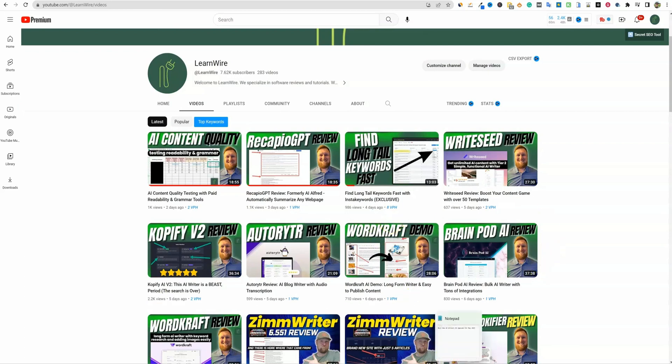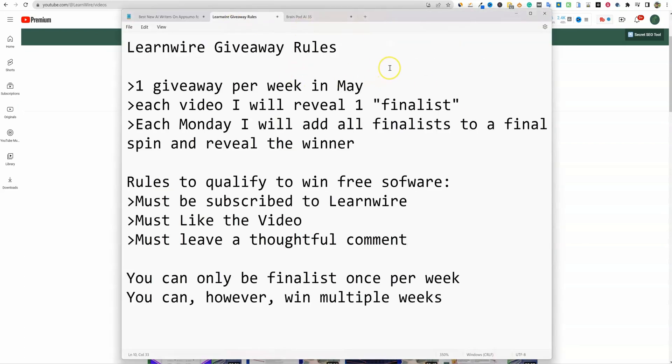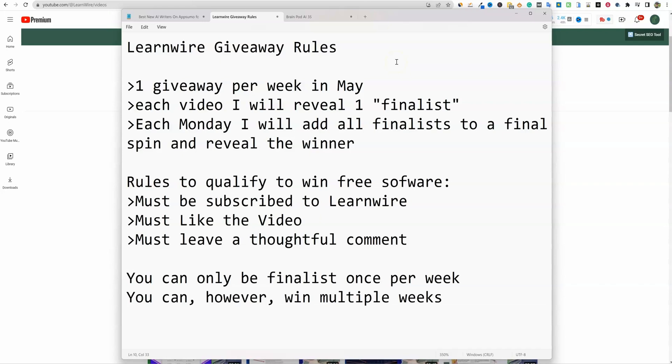But before we do that, I wanted to bring this to your attention. We're going to be doing a LearnWire giveaway. In all of May, I'm going to be doing sort of what I'm calling a content blitz. I'm going to be trying to do two videos per day. Last week, I believe four or five days of the week, I did put out two videos. That will help me cover more of the softwares that are actually coming out on AppSumo.